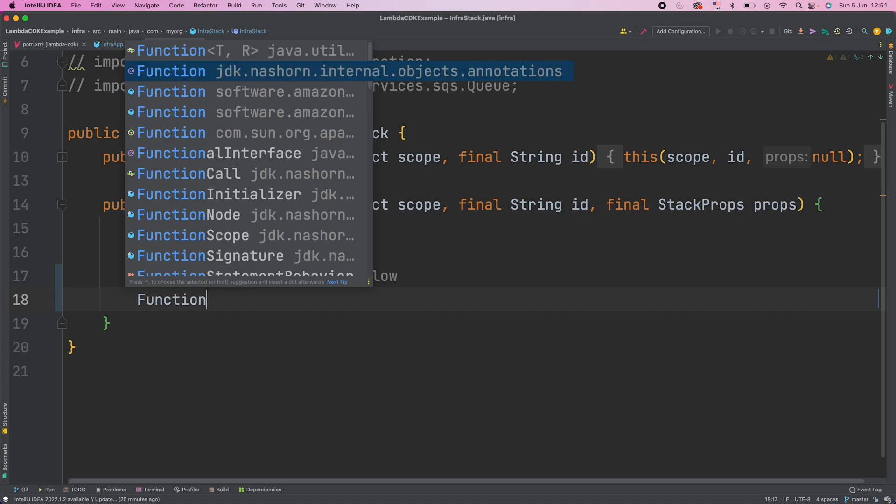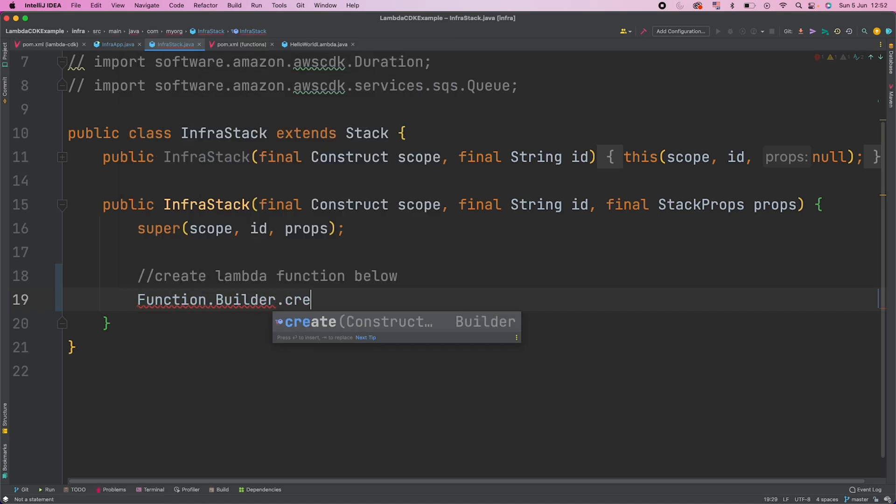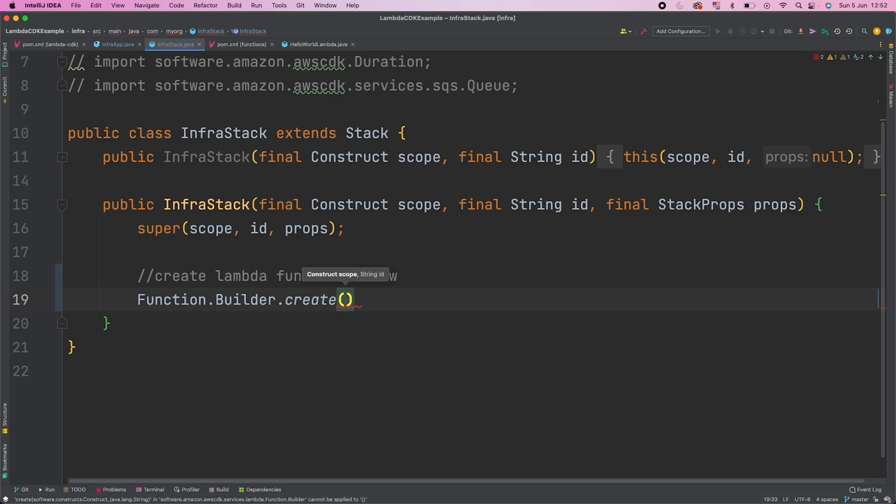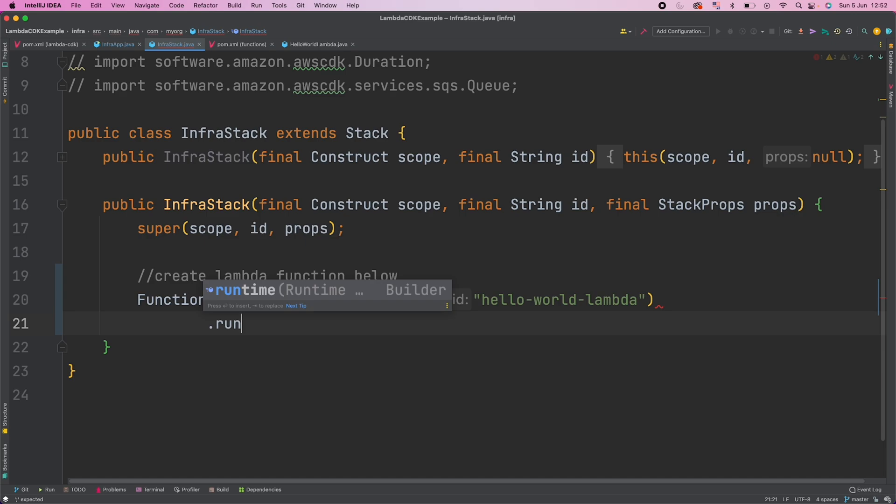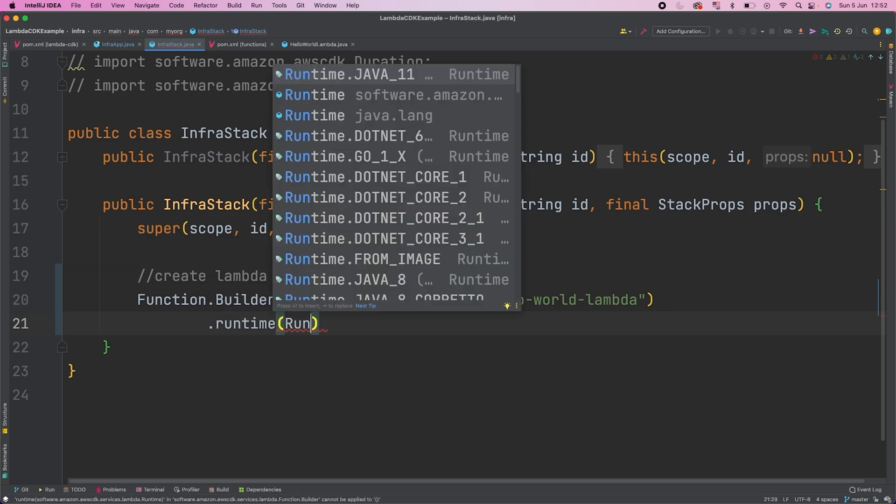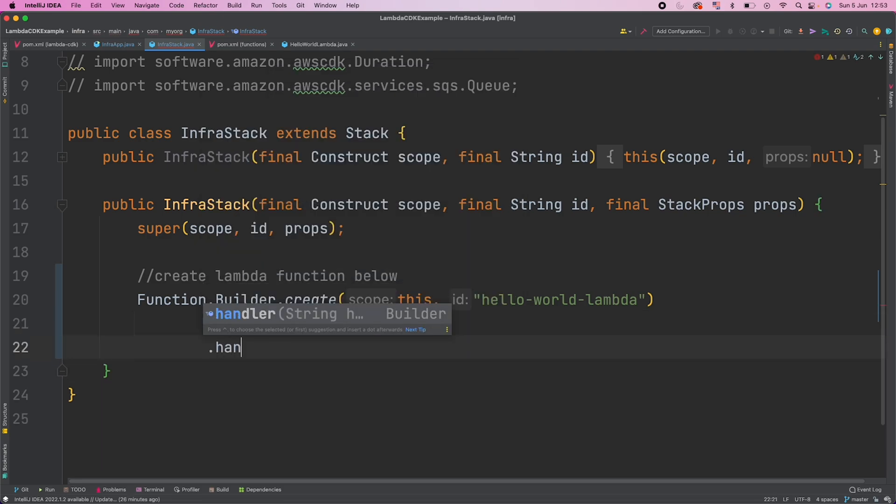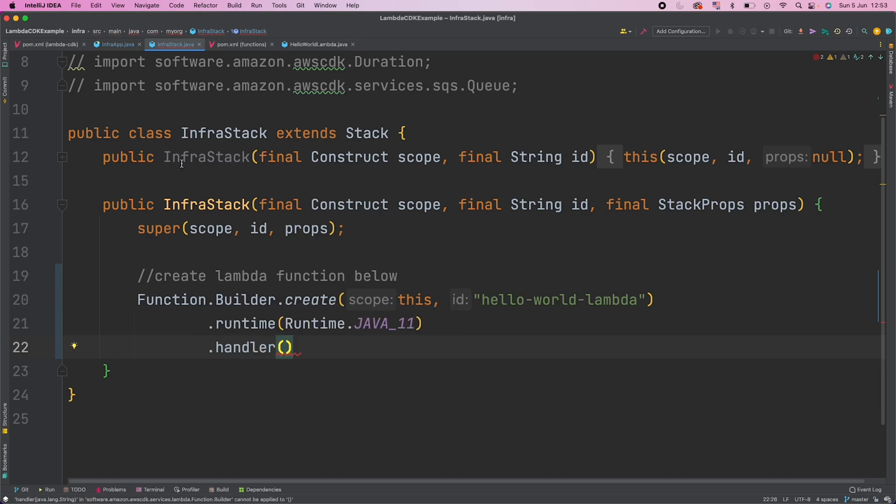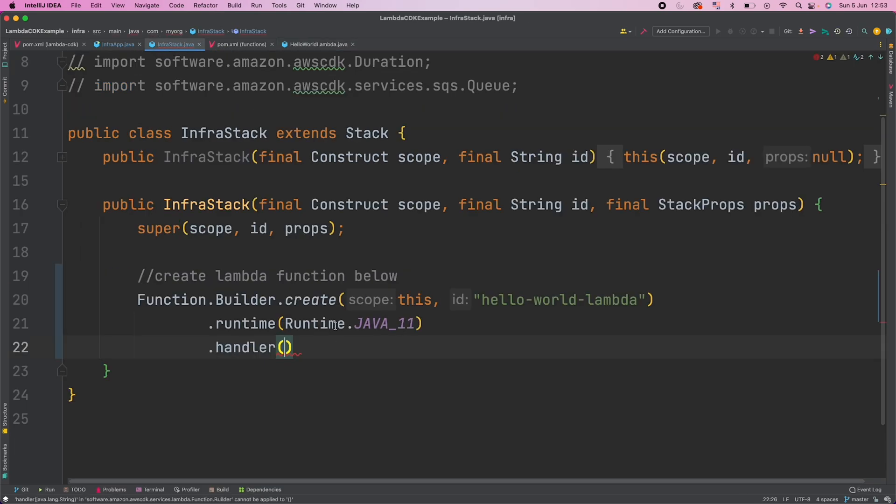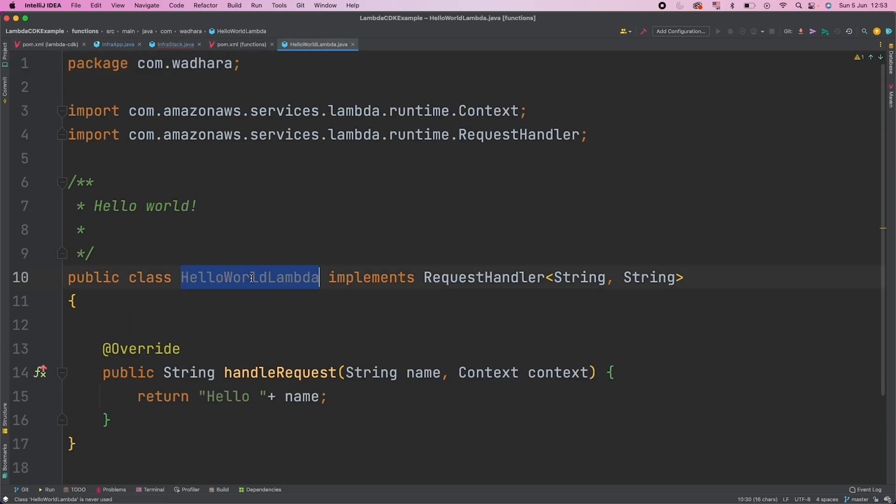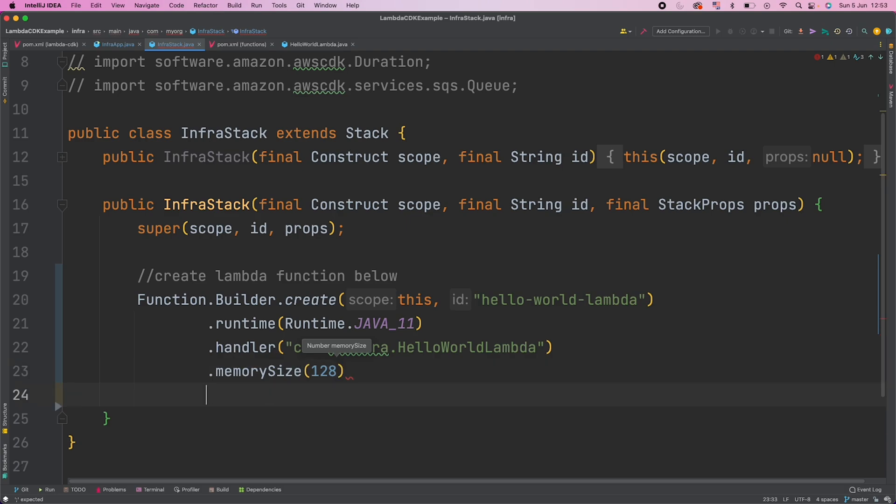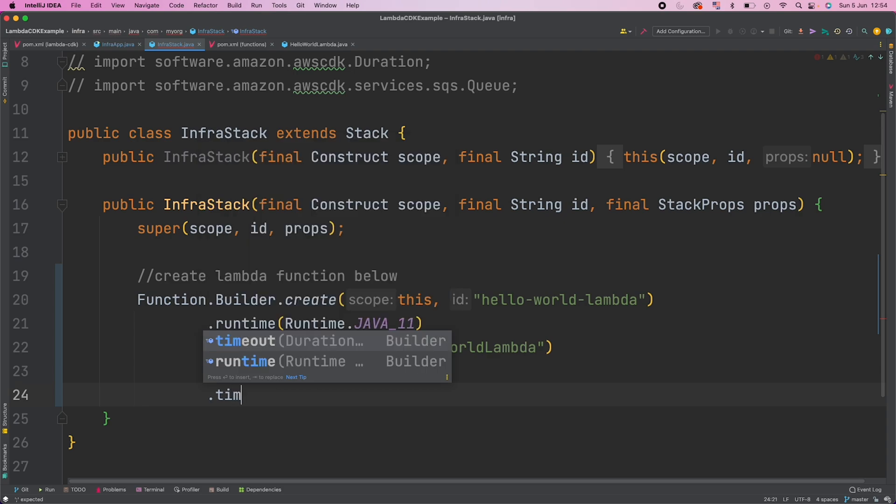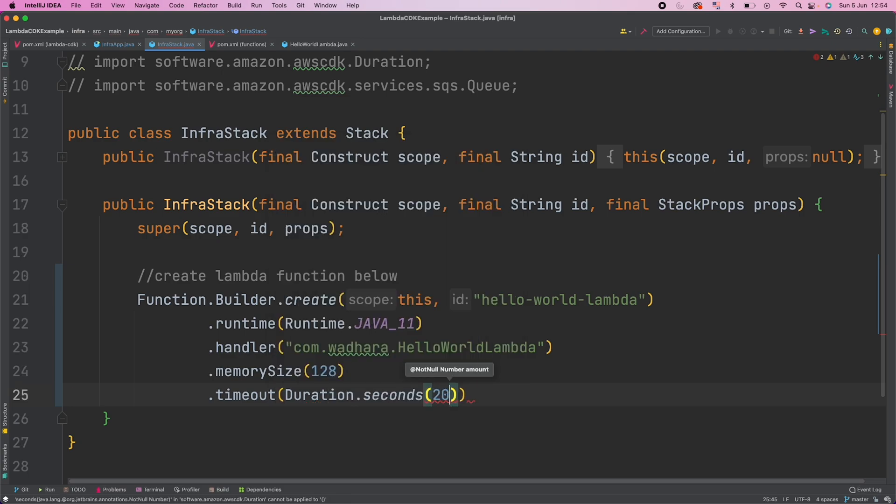So I'll create a function and I'll call builder here and then create the function. We have to pass the scope of this construct and we are passing the current scope, and we have to give the ID of the functions. Now the first thing is we should pass the runtime. Since we created our function in Java, so I'll specify Java 11 here. The next thing is we have to pass the handler. The handler for our Lambda function is this - we have to give the complete path here, first the package and then class name. The next thing is memory size. 128 MB is fair enough for our Lambda because we are just printing the name. Now after memory we should give the timeout also. So timeout you can specify using duration class, we can specify 20 seconds.